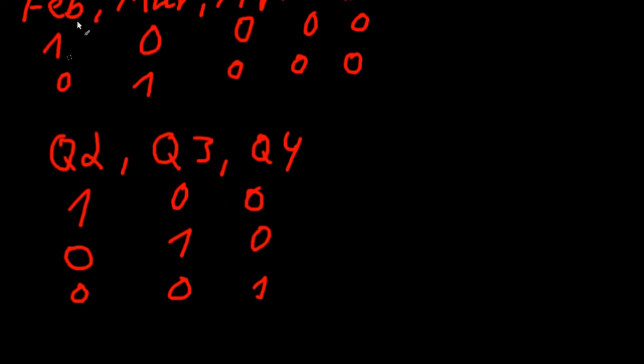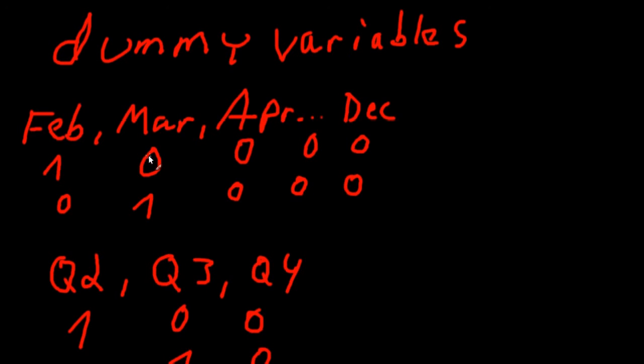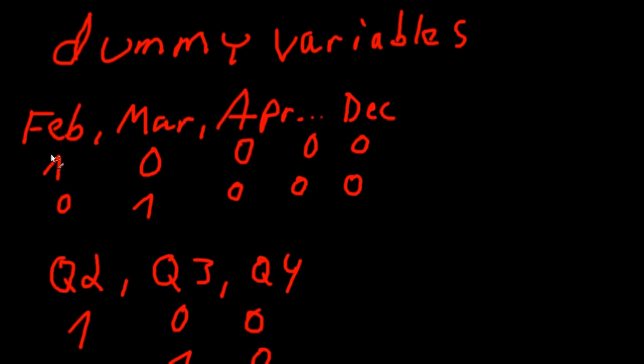So we create, let's say we use monthly data and we create 11 new variables. One for February, March, April and so on all the way down to December and we code it in this specific way. So we do that and now we include these dummy variables into our model. Our model would be pretty long because we would introduce 11 additional explanatory variables.